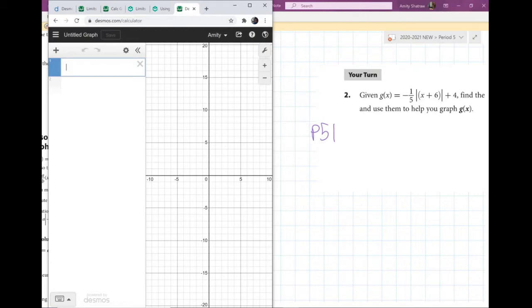If you end up taking these notes, you can turn them in for full credit on that assignment. Or if you want to, you could take these notes for a little bit of extra credit, just to make sure that you know how to use Desmos.